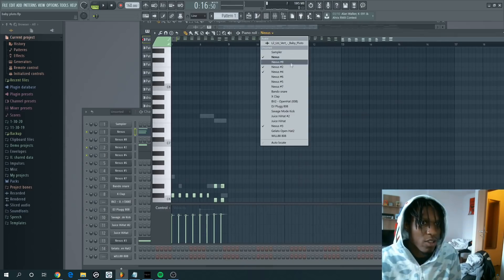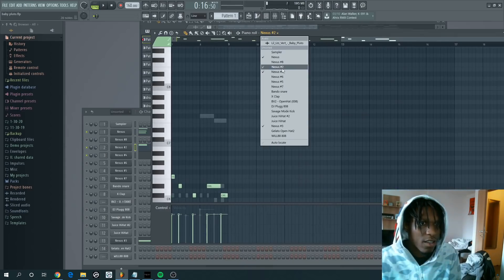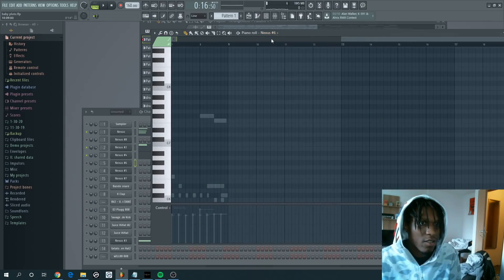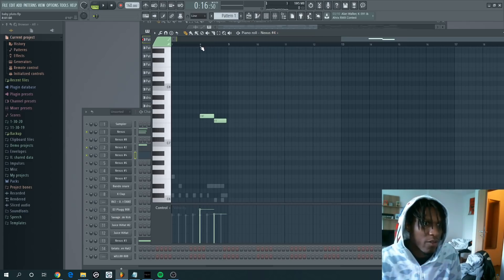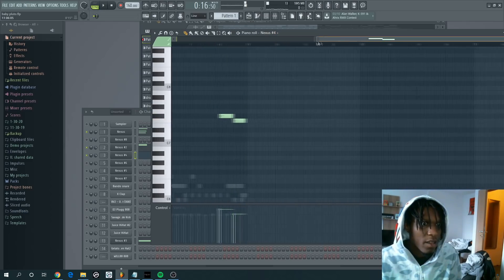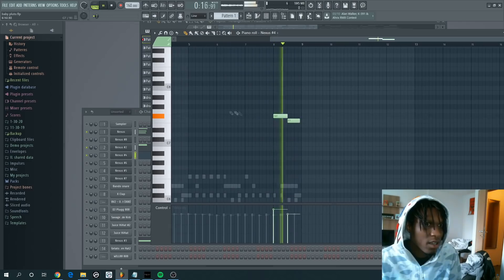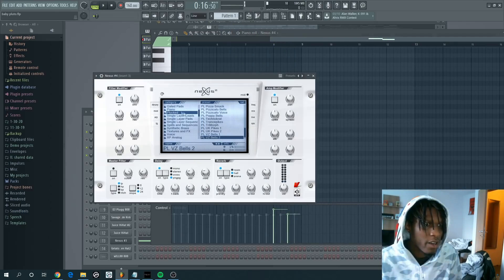that cool little alien sound, you know, lets you know that you're about to jump on UFO Uzi. And that sound is right here, it's plugged VZ Bells 2.